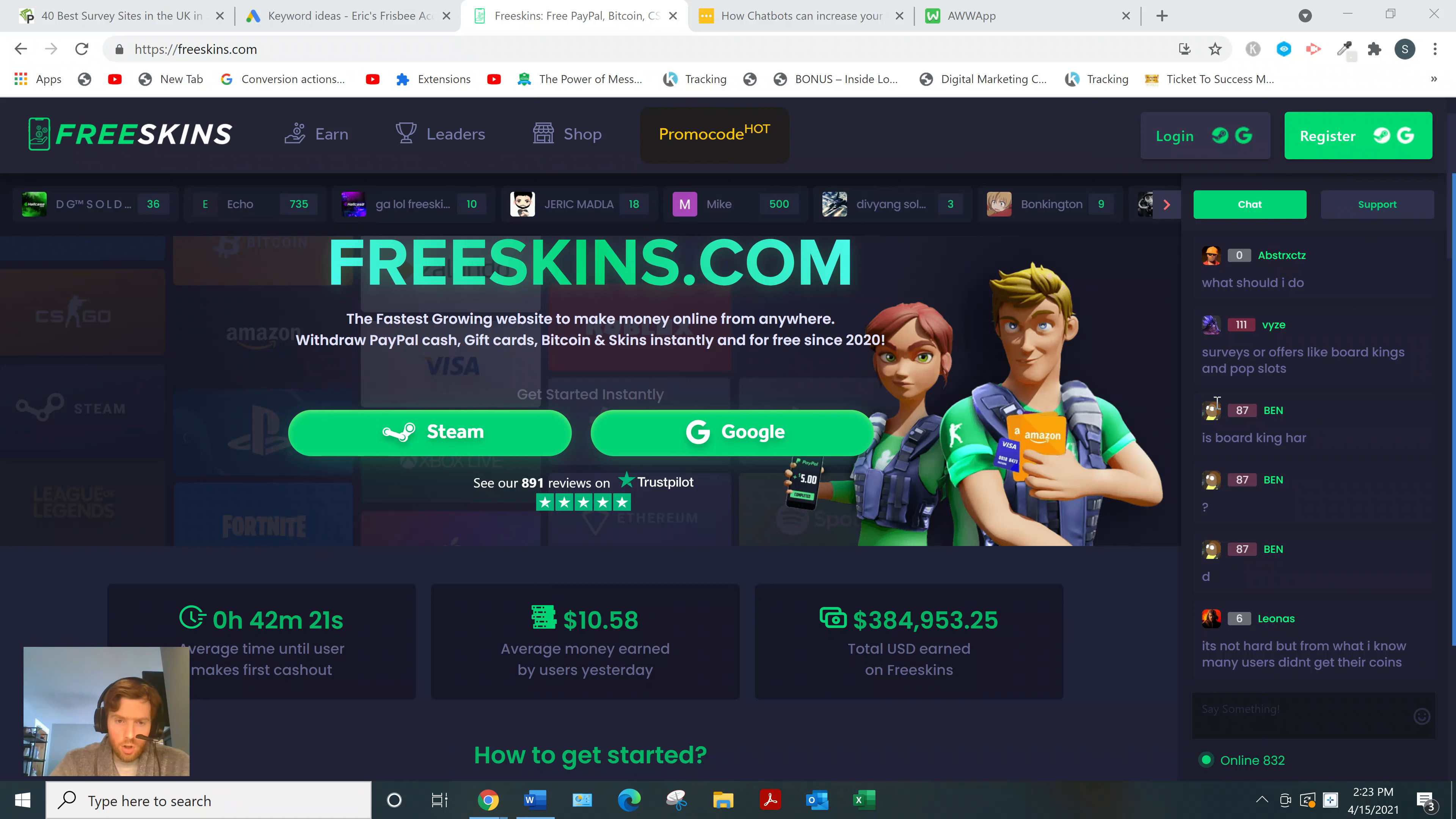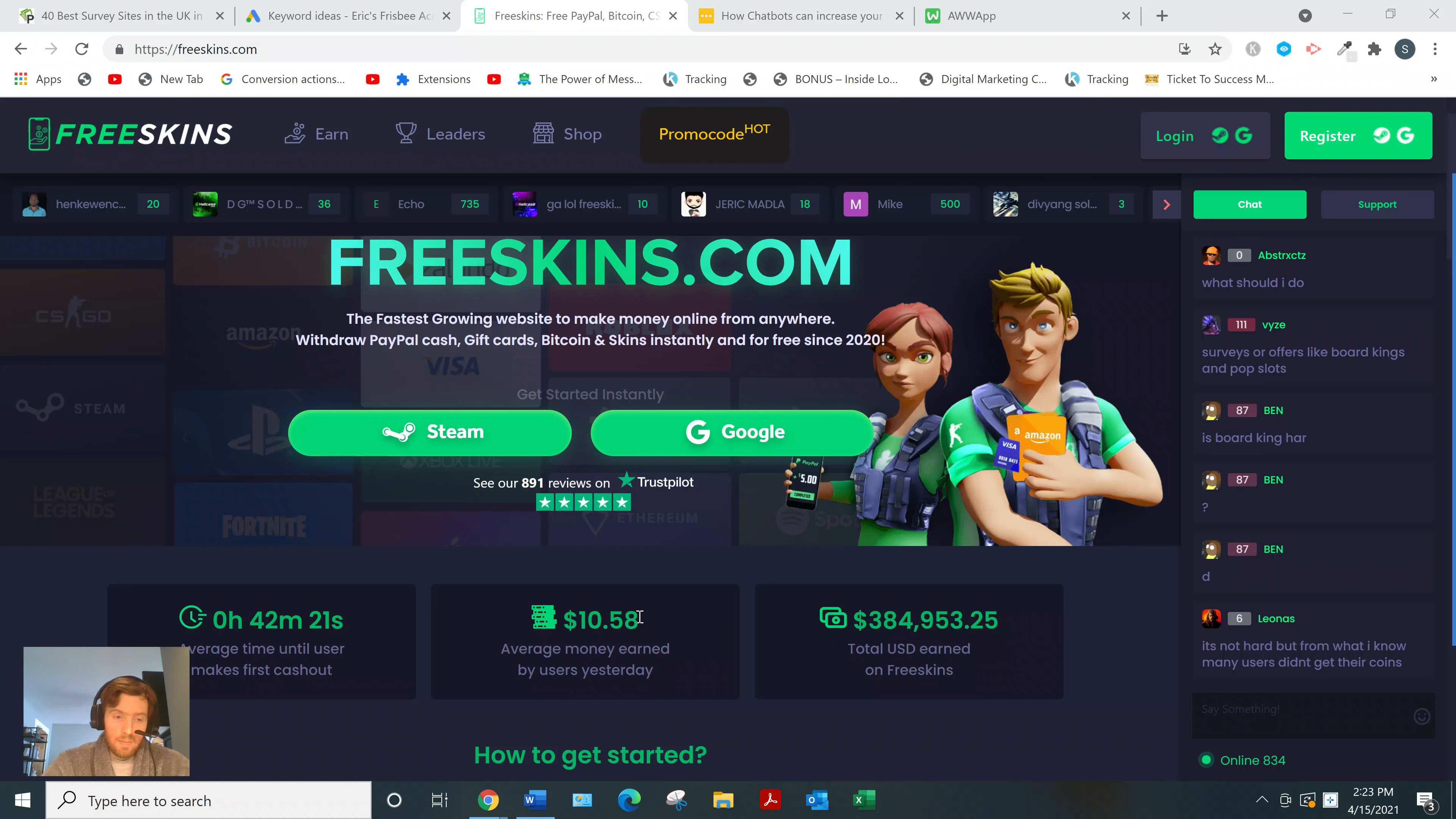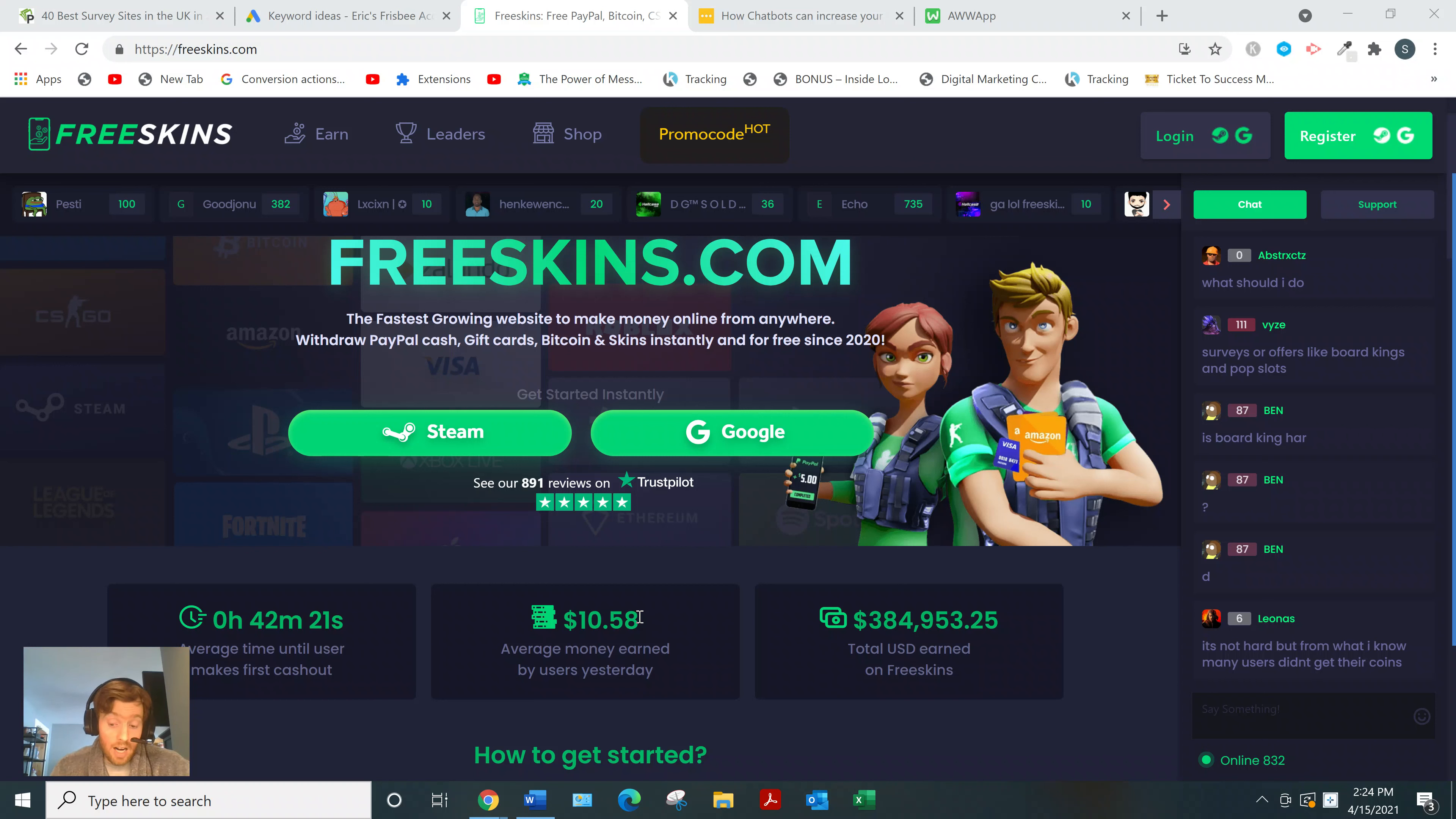They have stats on their homepage like average money earned $10.58 by users yesterday. That's quite high if that's true - that honestly seems very high to me. Most of these sites you might only be making like 50 cents a day if you're lucky. The reason is you get paid a very small amount for the amount of time you put into a task.